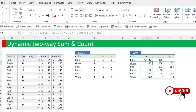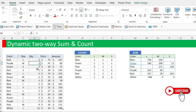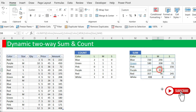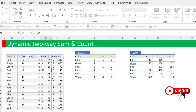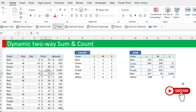It will automatically spill down all the summation as required. If I change the purple medium to 10 pieces and increase the amount to $1,000, we will automatically see the changes being done dynamically. That is it.